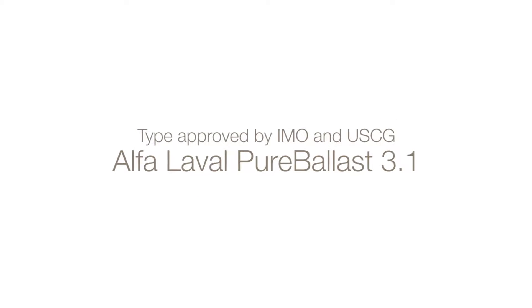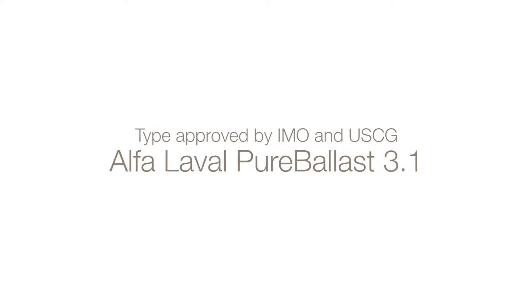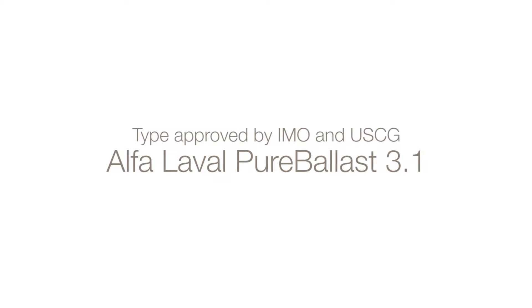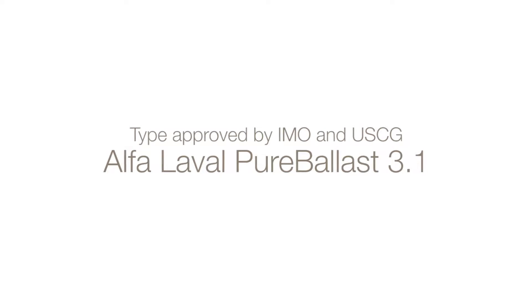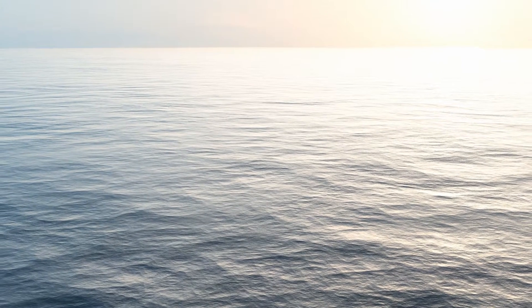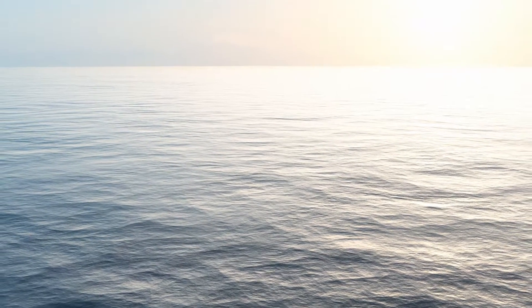Type approved by IMO and the U.S. Coast Guard, Alpha Laval Pure Ballast 3.1 is pure confidence in all waters.